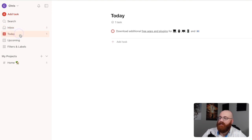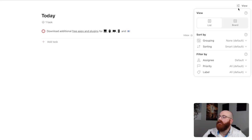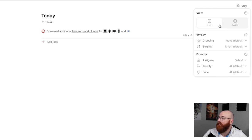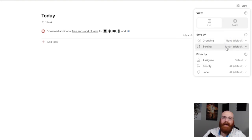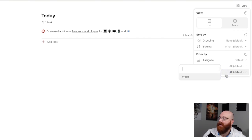The Today section organizes tasks due on the current day. The number of tasks due today is displayed next to the Today label. This section helps you focus on urgent tasks and stay on top of deadlines. In the top right corner of the dashboard, you'll find options to change the view between a list and a board. Clicking the view option opens a small window with two primary options: list and board. Below the view options, you'll find sorting features that allow you to organize tasks by different criteria such as grouping and sorting. Filter options are also available, allowing further customization of task display based on assignee, priority, and label. These filters help you narrow down your task list, making it easier to focus on specific tasks and projects.